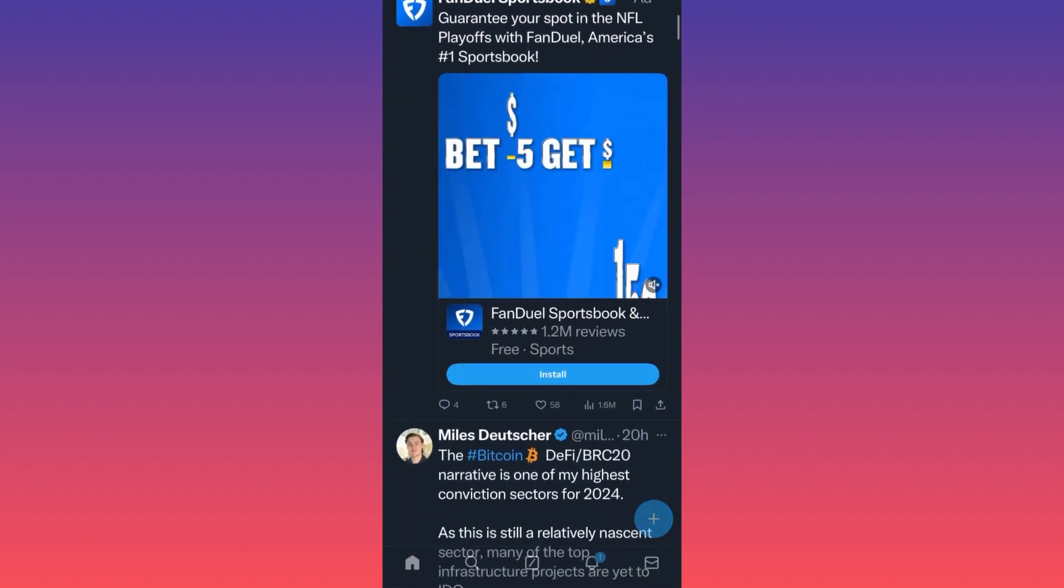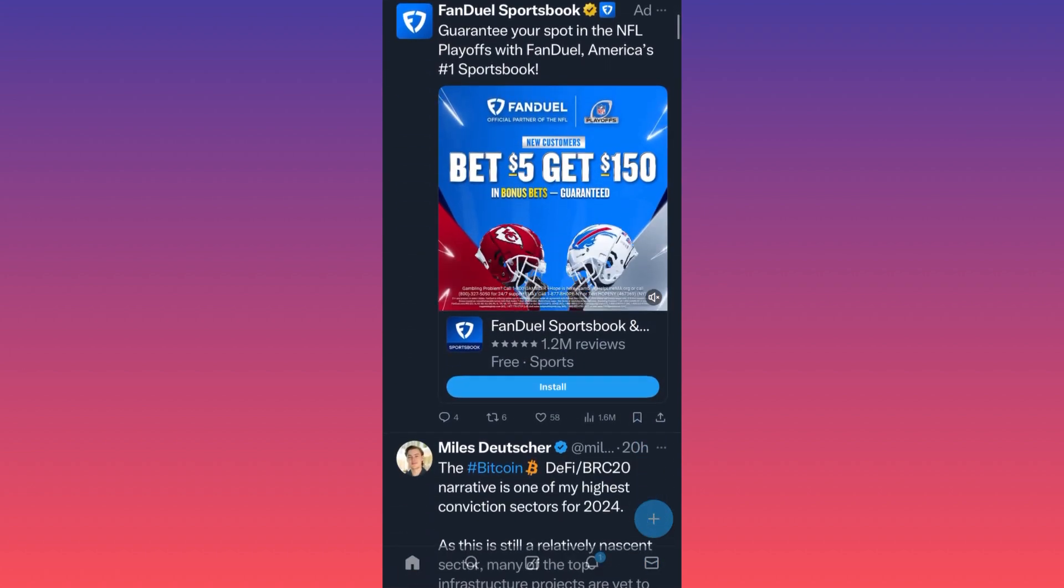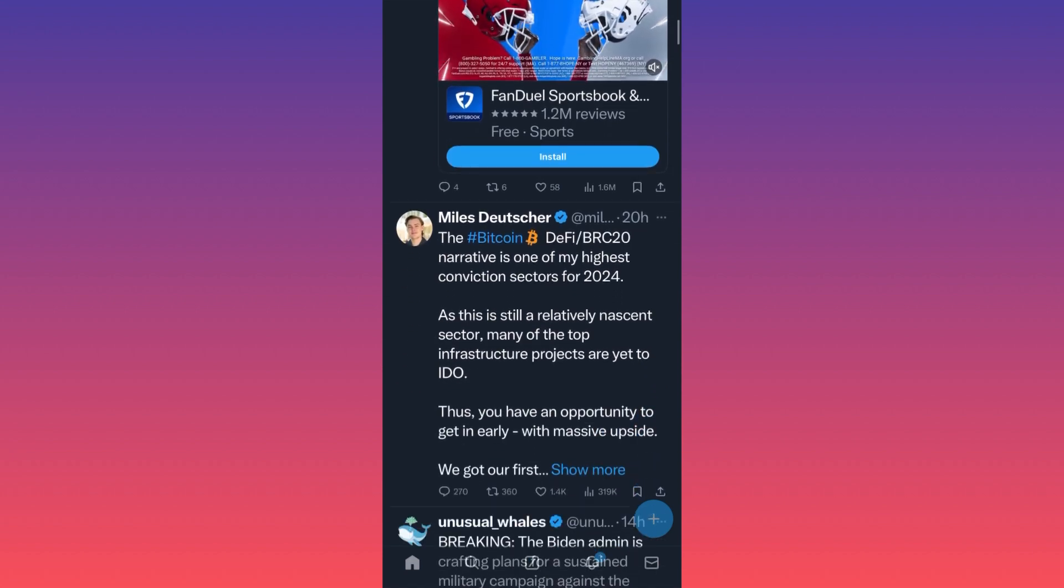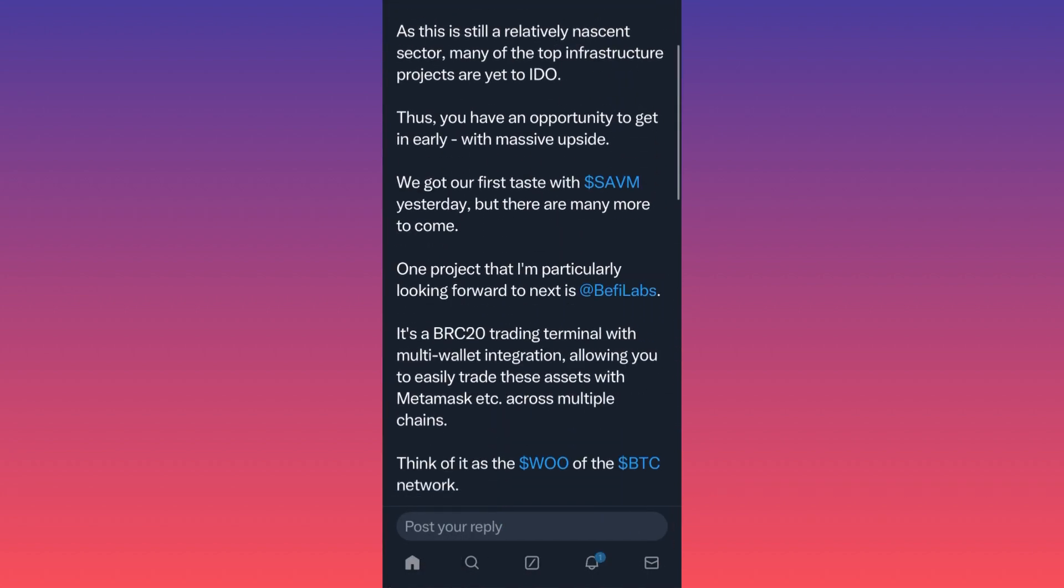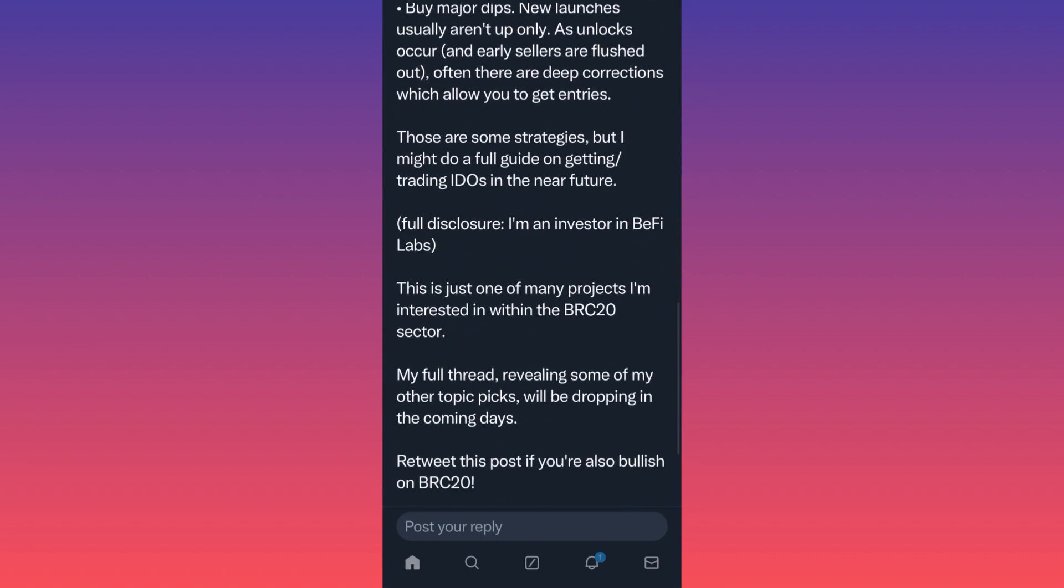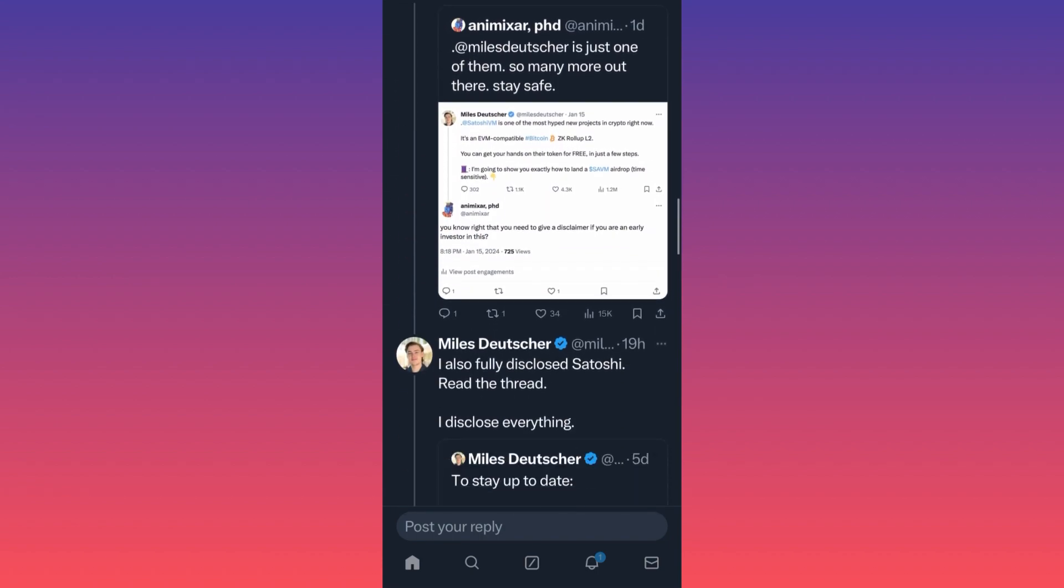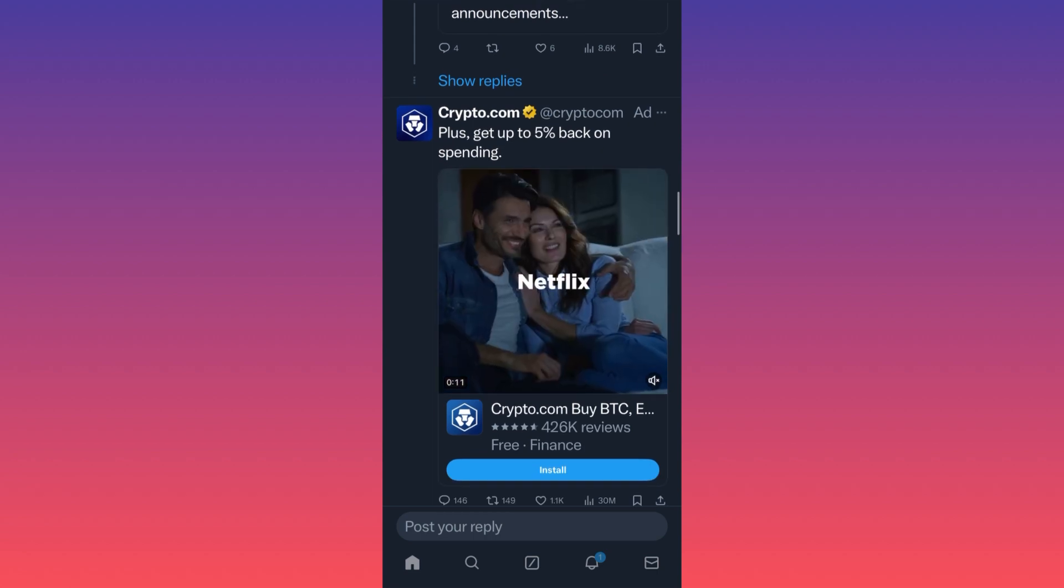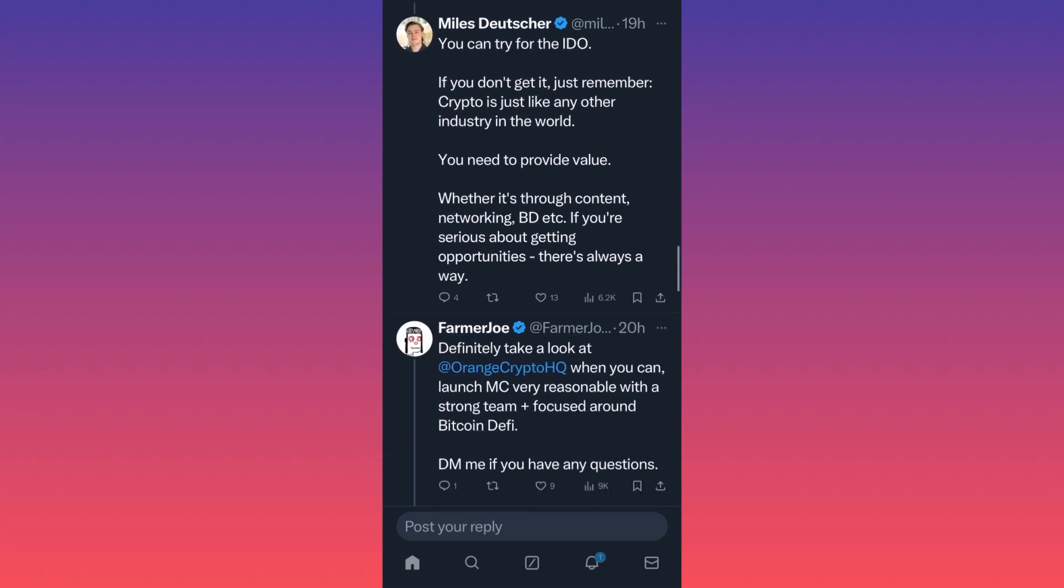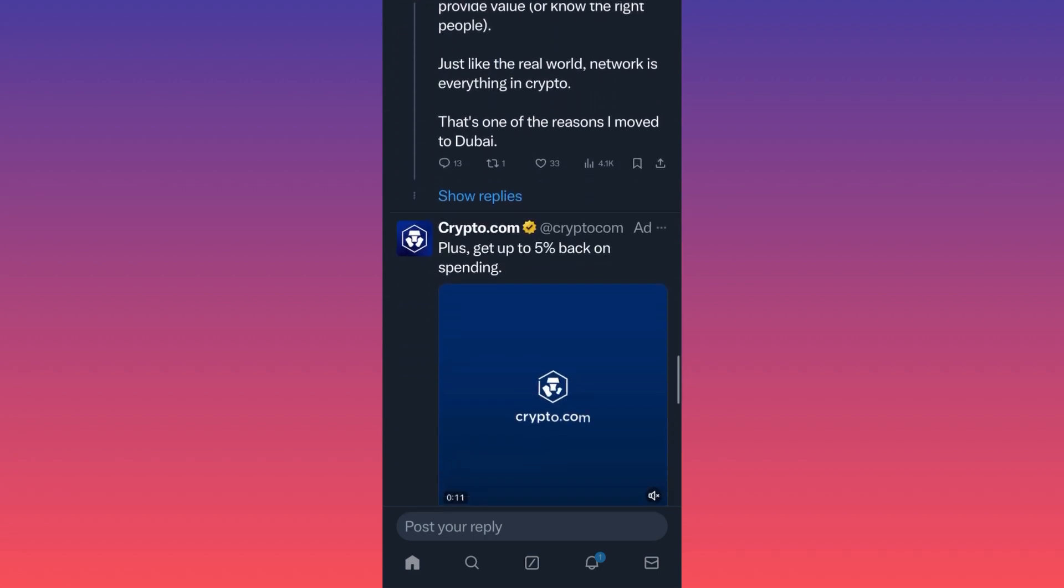This is the new monetization function on Twitter where essentially in between the comments, if I click on one of the posts, you will see that in the comments under the actual tweets, you will see a lot of these ads.